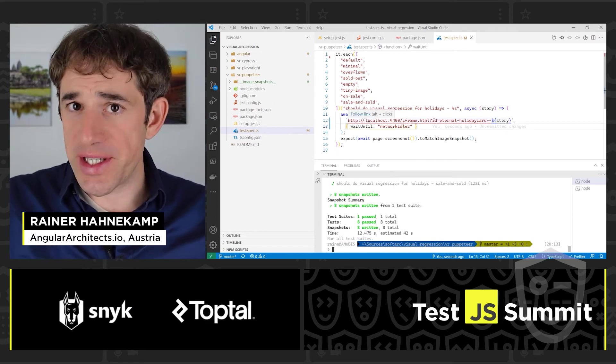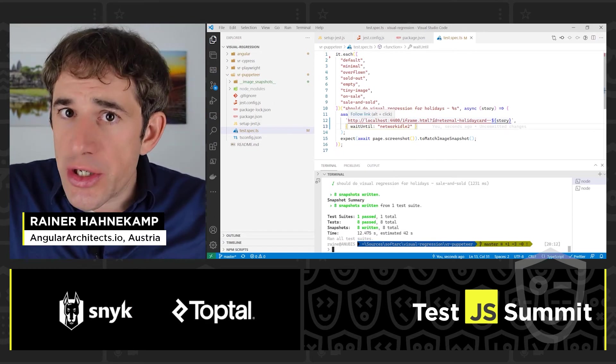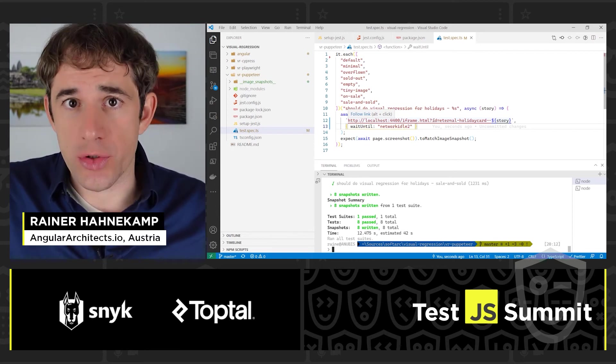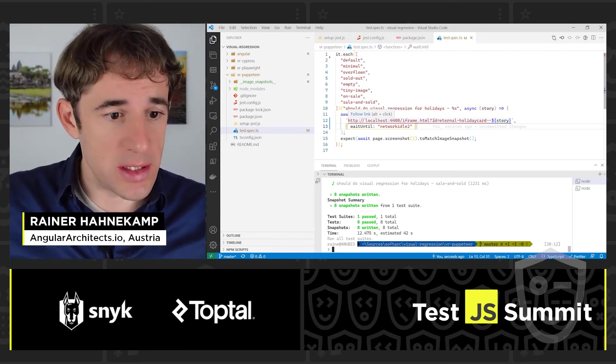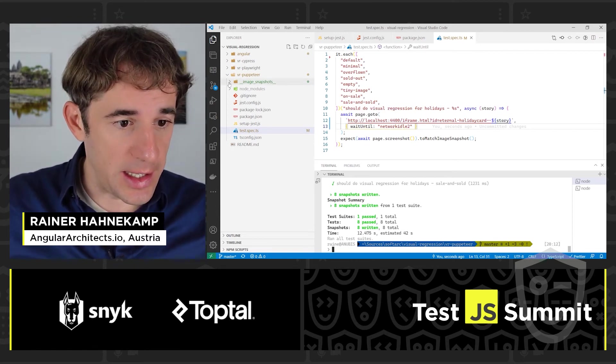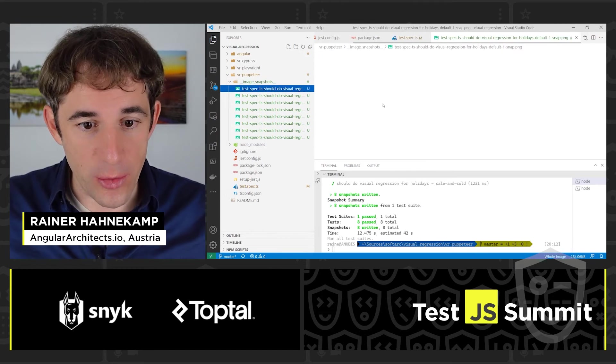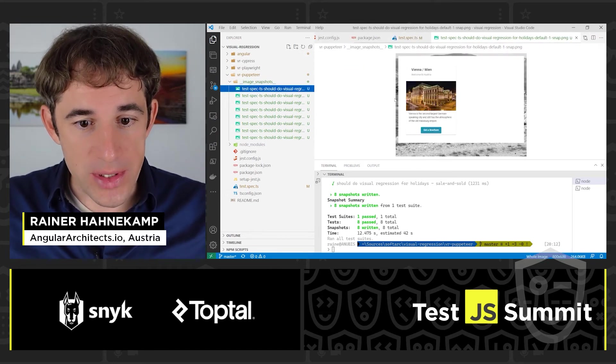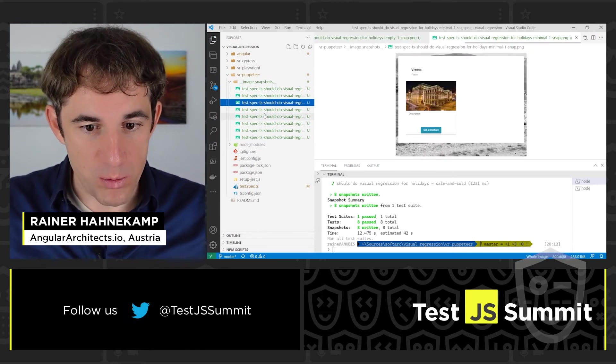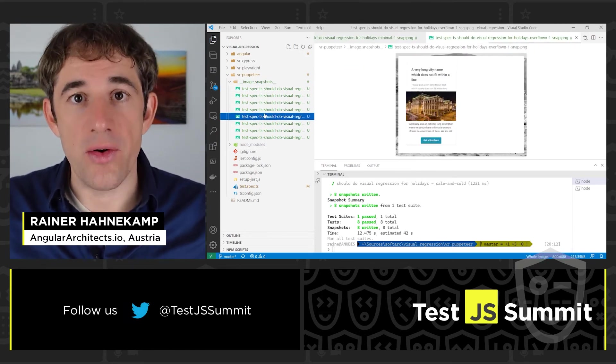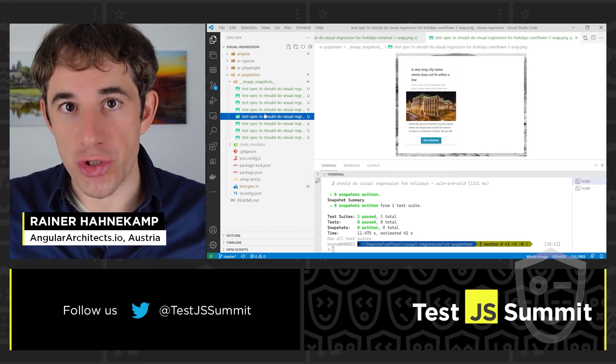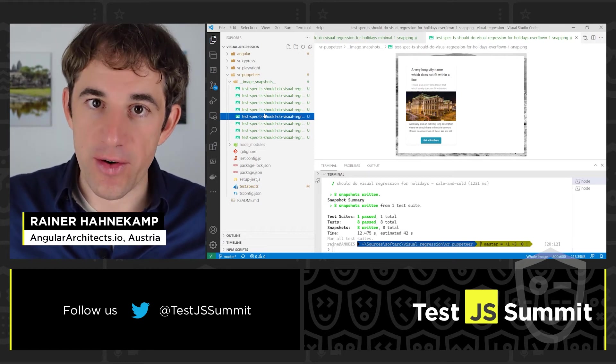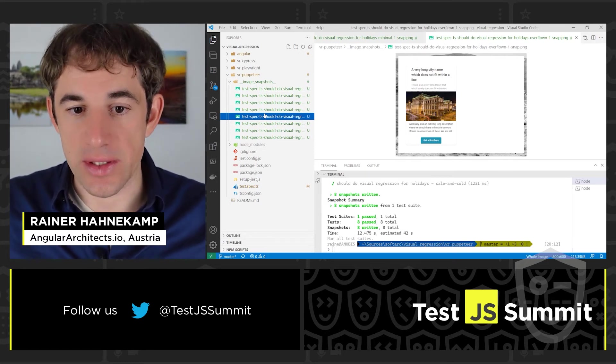And we see that since no screenshots are there yet, Jest is creating new ones. And we find here this Image Snapshots directory. If we open it, we see the screenshots. And now let's try to change something and verify how it looks.